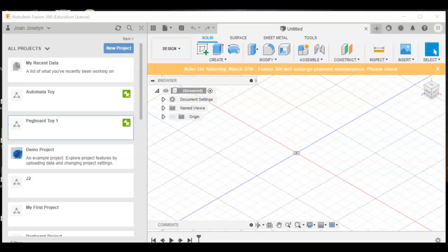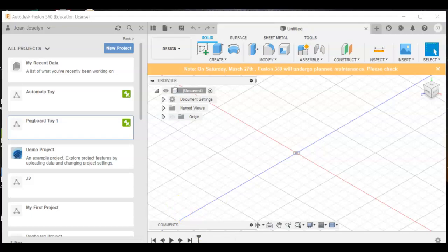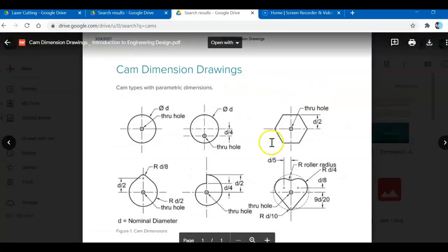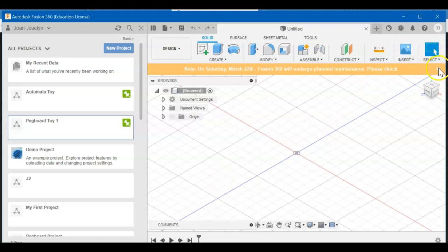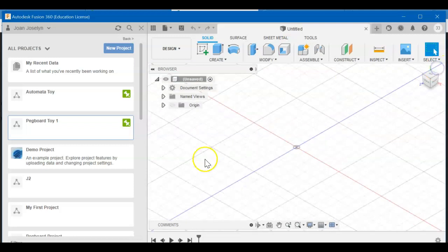Hey there, thanks for tuning in. This is Mrs. J. Today we're going to look at building a hexagonal cam. Super easy, super fun. We're going to use parametric modeling. You don't have to, but it's a great way to learn it and it'll be on your certification exam.